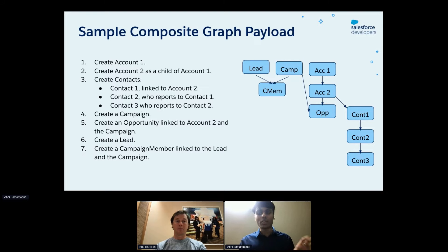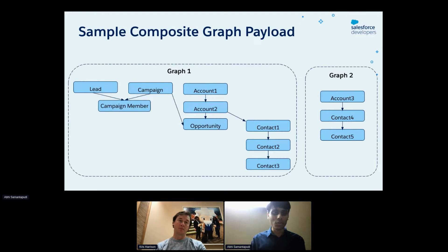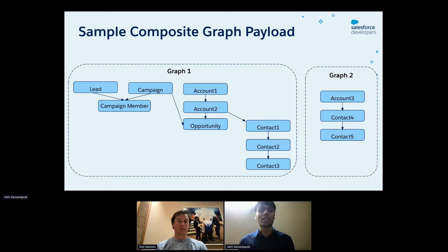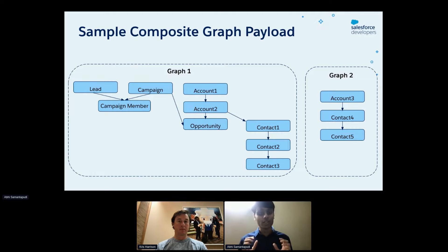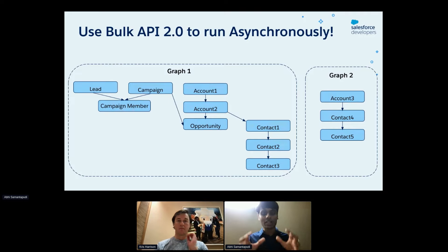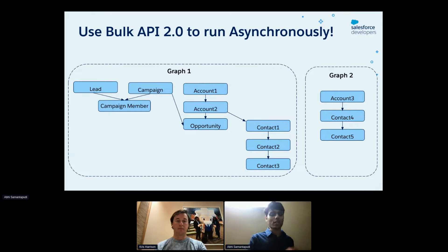We can also create multiple graphs — for example, an unrelated account three with contacts four and five in parent-child relationships — in the same composite graph payload, and sequentially process both graphs. Where Bulk API 2.0 comes in is that with multiple graphs, we can submit this same composite graph payload into the Bulk API 2.0 and run these asynchronously.